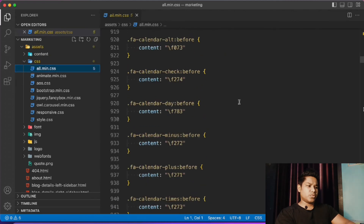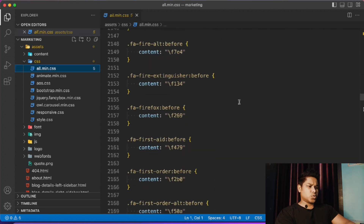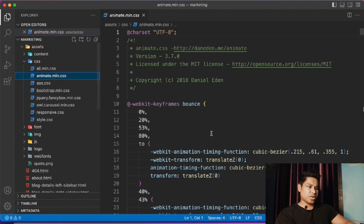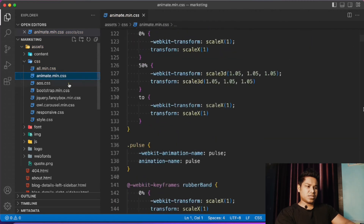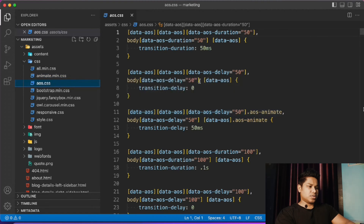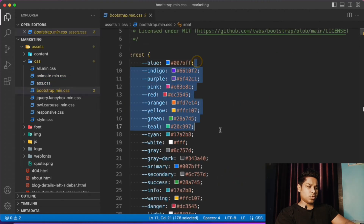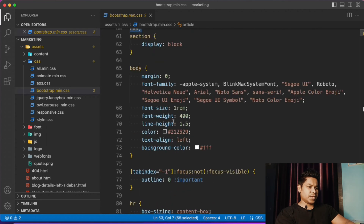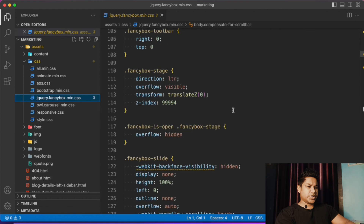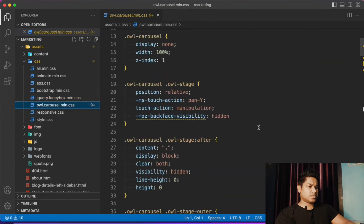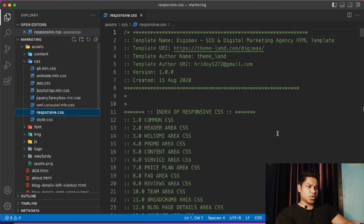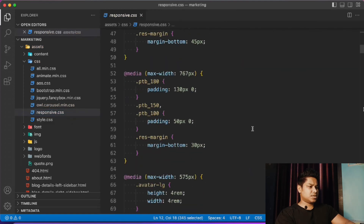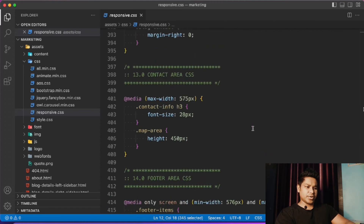You will find all of these custom classes included - the developer has done amazing work with so many lines of code. There's the animation file, the data allocation file, Bootstrap for coloring, jQuery, the carousel for sliders, and the responsiveness file with all the responsive classes included.